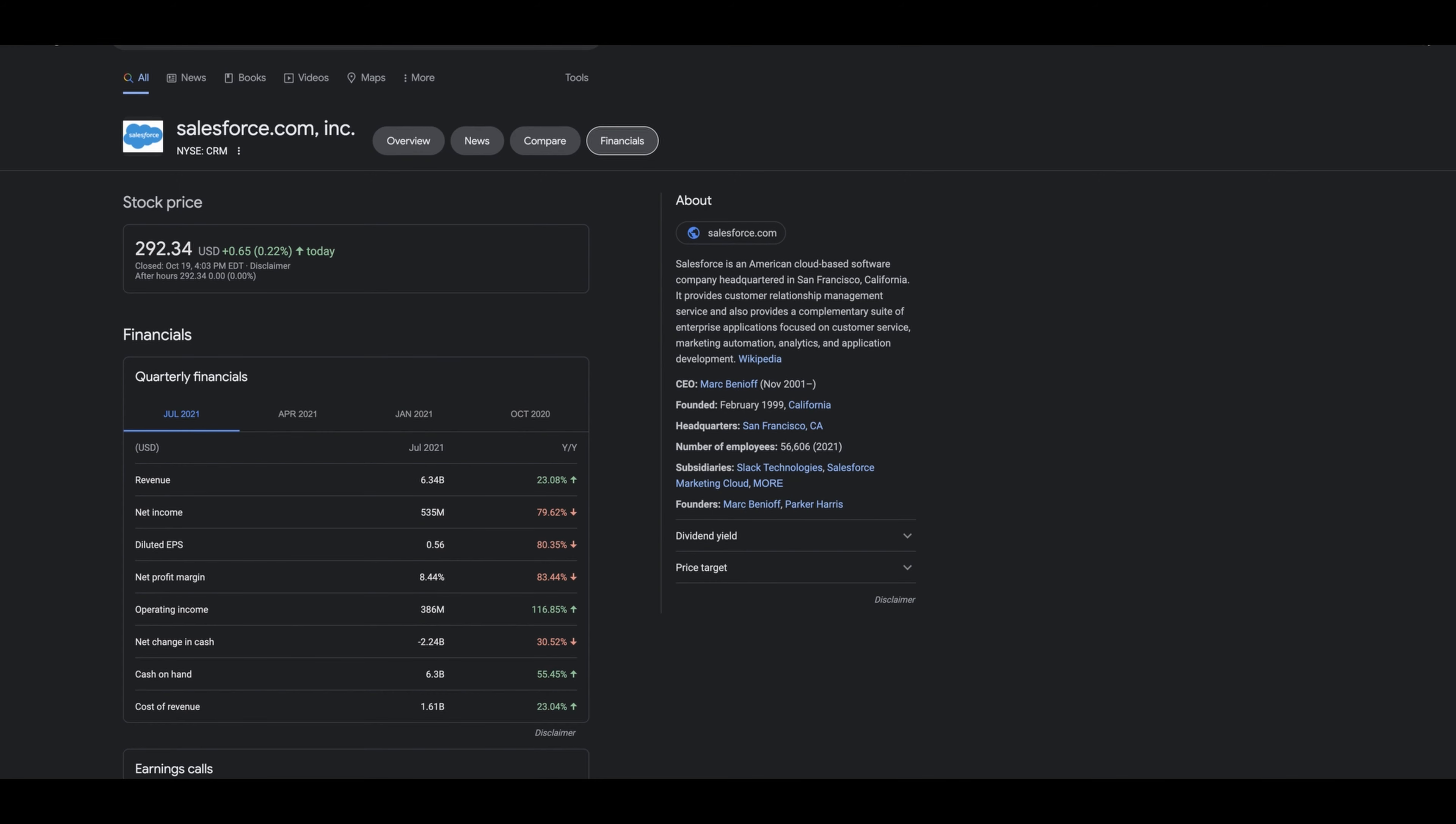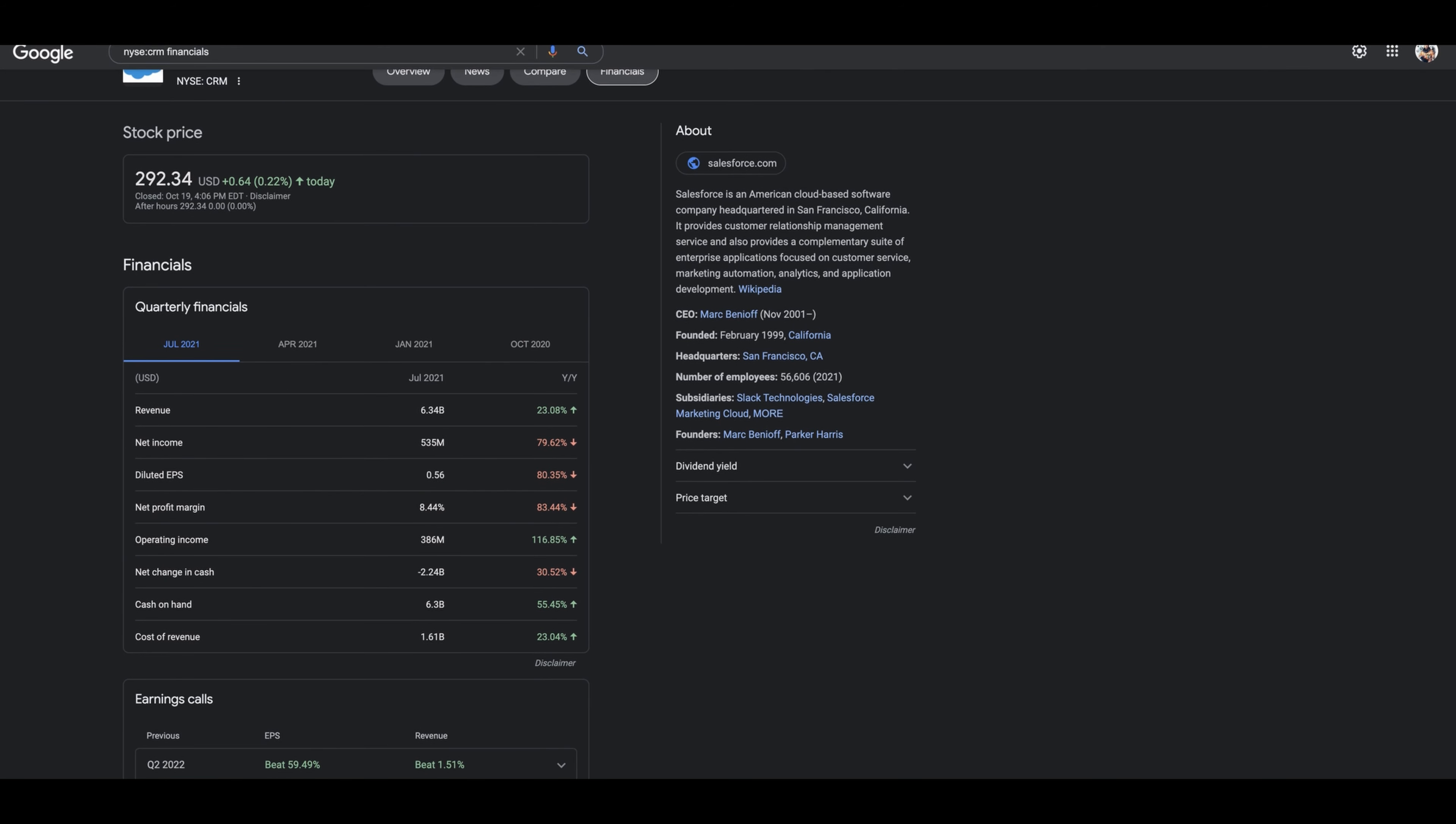Salesforce, which is trading under the ticker CRM, is trading at $292 today. Here's their financials: revenue is up 23%, net income is down 79%, diluted EPS is down 80%, net profit margin is down 83%, operating income is up 116% which is good. Net change in cash is alarming—down 30%—they're at negative $2.24 billion. But the cash on hand makes up for it because they have $6.3 billion, up 55%. Cost of revenue is $1.6 billion, up 23%.